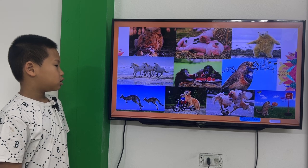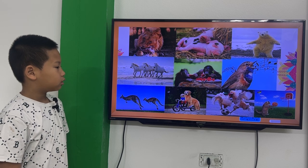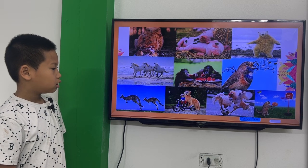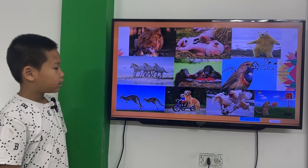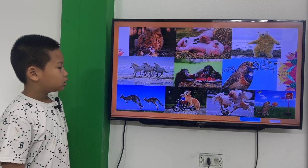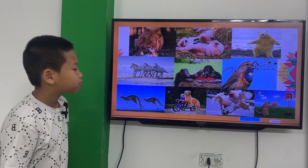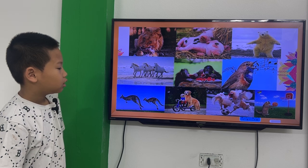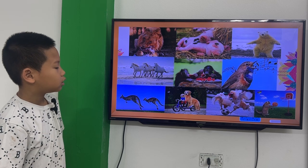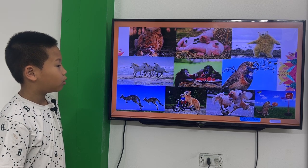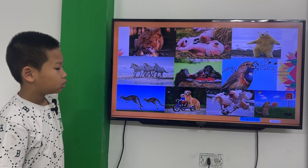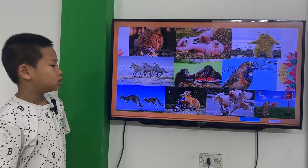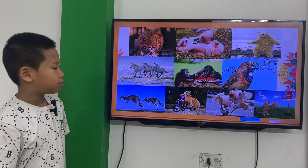The dog is riding a kite. The chickens are playing football. The cat is playing basketball.